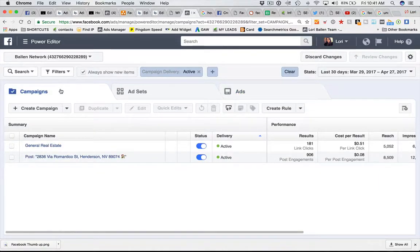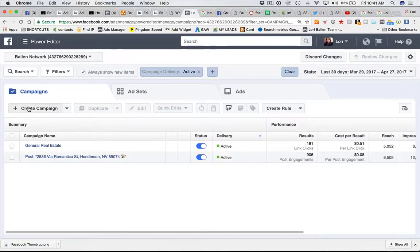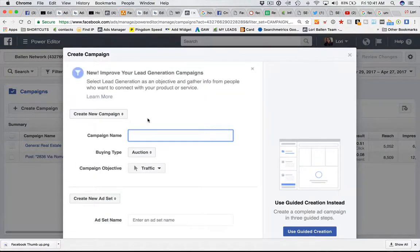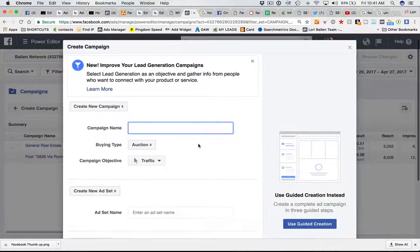Quite simply, all you have to do in your power editor is click create campaign or in your ads manager.